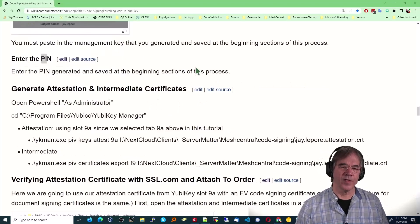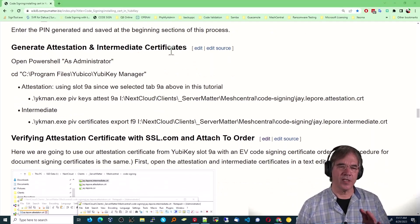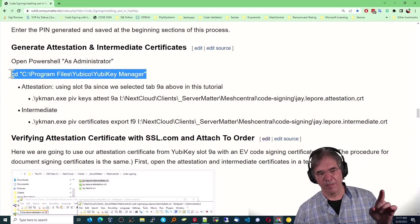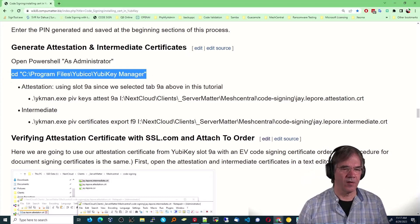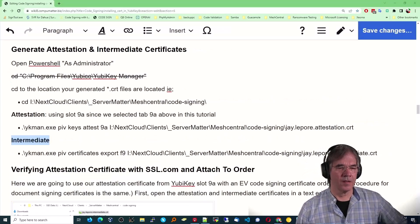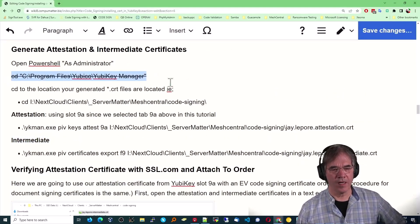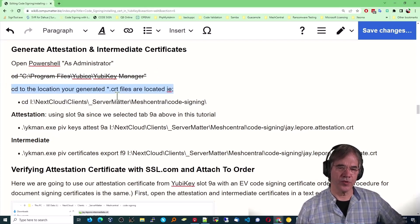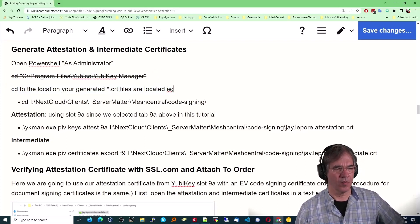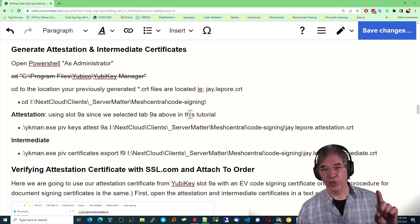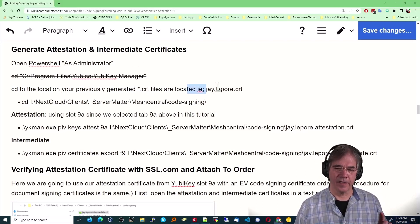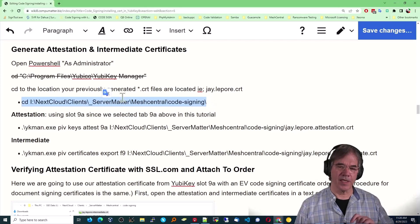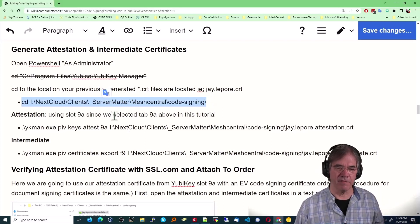All right. So now it's time to generate the attestation and intermediate certificates. Now, in previous efforts, I've gone here. After my last support session with SSL, that's been modified. So I've just updated our wiki. And we're going to cd to where to location your generated CRTs are located. Well, actually, we've only generated one so far. And that was the j.lapore.csr. But we're going to cd into that very same directory where that file was located. Because that's the file we're going to generate these new CRT files.